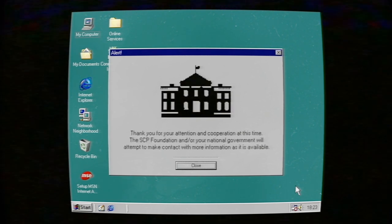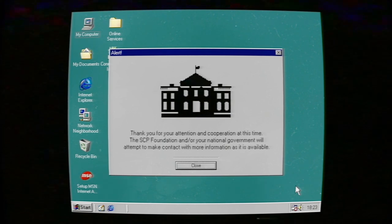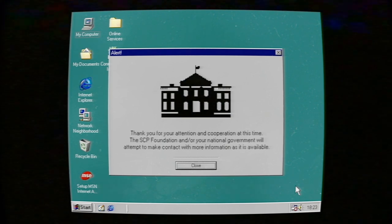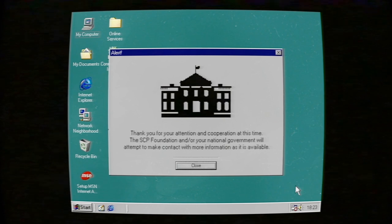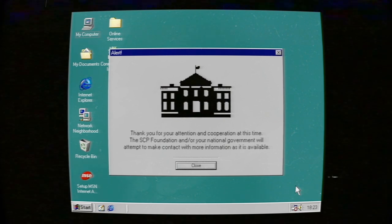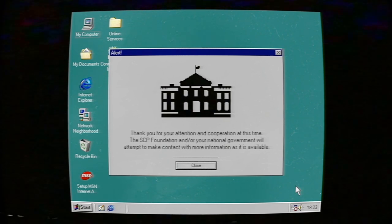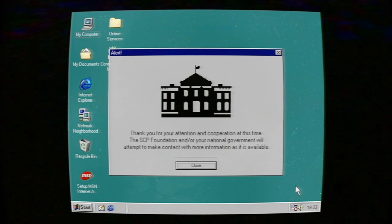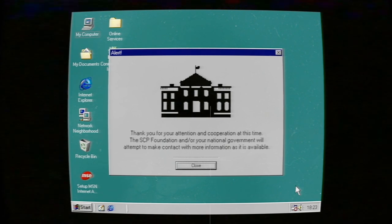Thank you for your attention and cooperation at this time. The SCP Foundation and/or your national government will attempt to make contact with more information as it is available.